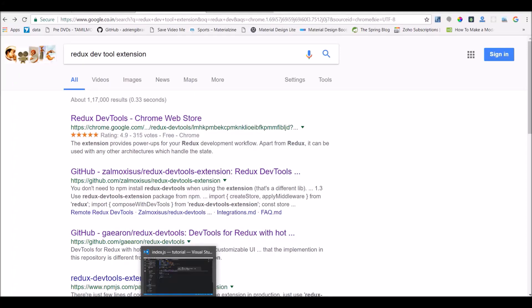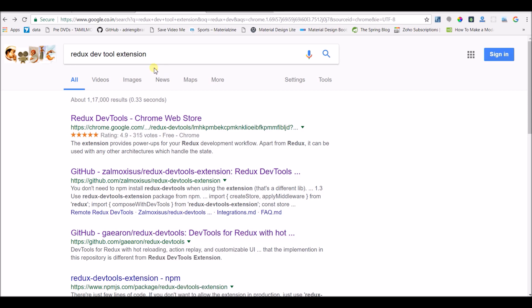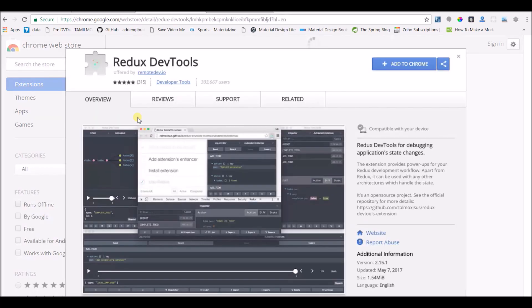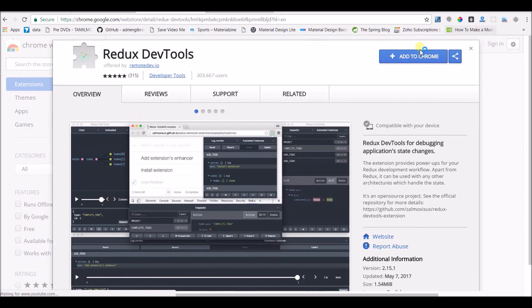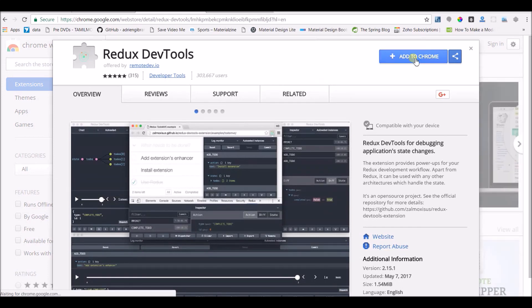In this video I'm going to show you how to install the Redux DevTools in Chrome. I searched for the Redux DevTools extension in Google and there was a link to the Google Chrome Web Store. When I go there I need to install the Chrome plugin, so I'm just going to add this to Chrome.